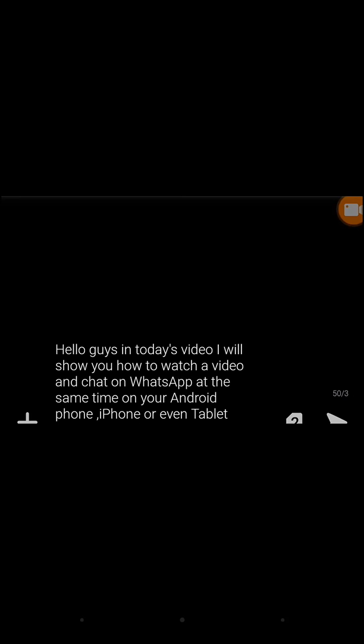Hello guys, in today's video I'll show you how to watch a video and chat on WhatsApp at the same time on your Android phone, iPhone, or even tablet. This simply means that you can watch your favorite movie as you chat with your friends on WhatsApp, Snapchat, Instagram, Facebook—you can do anything as you watch a video.